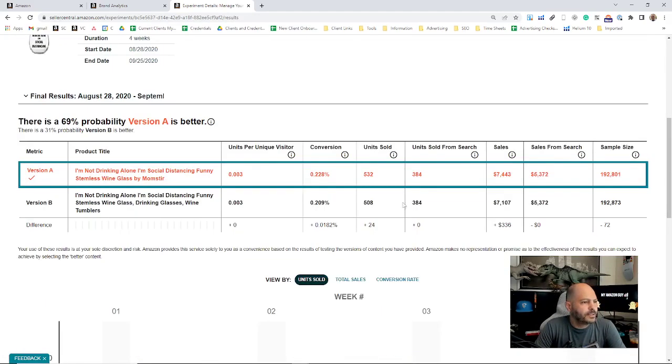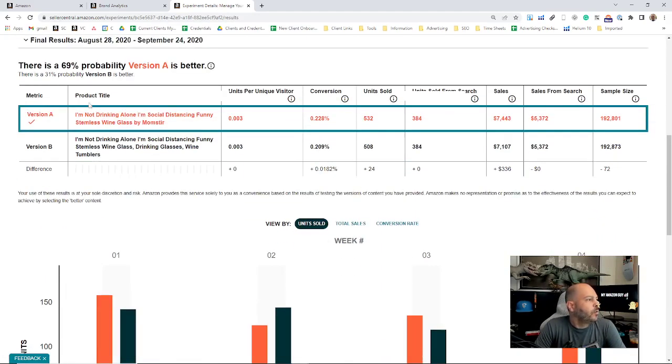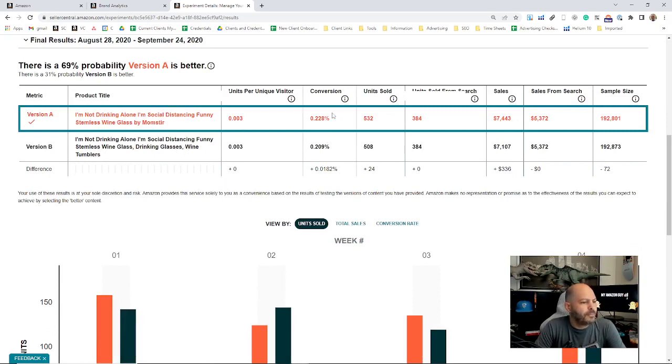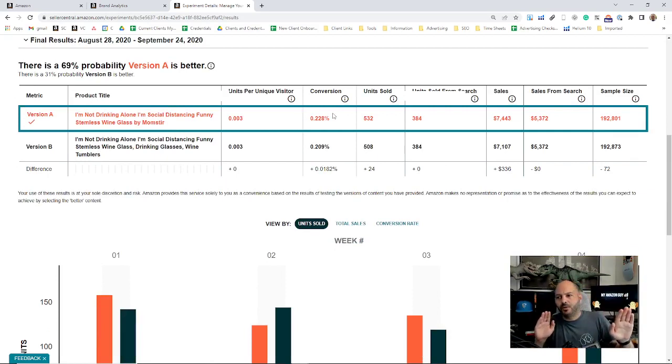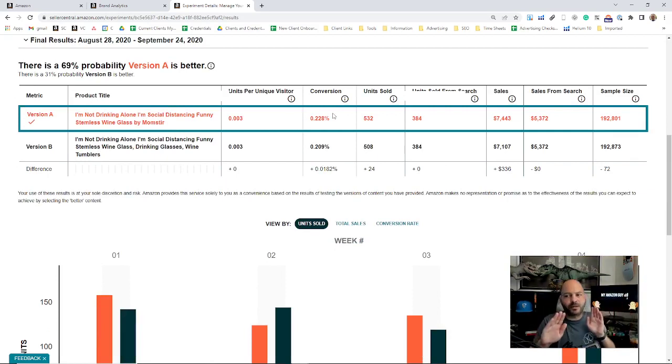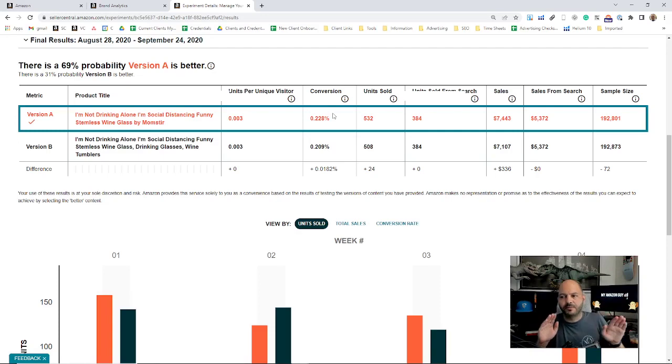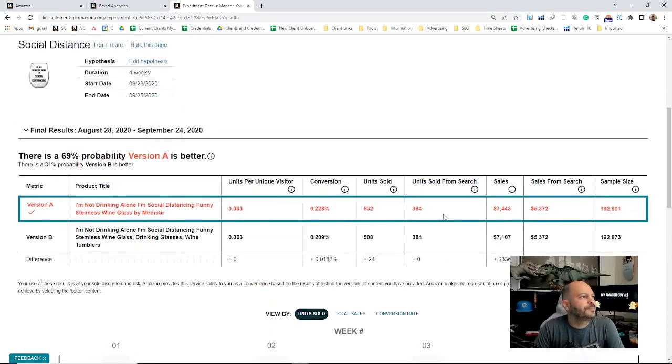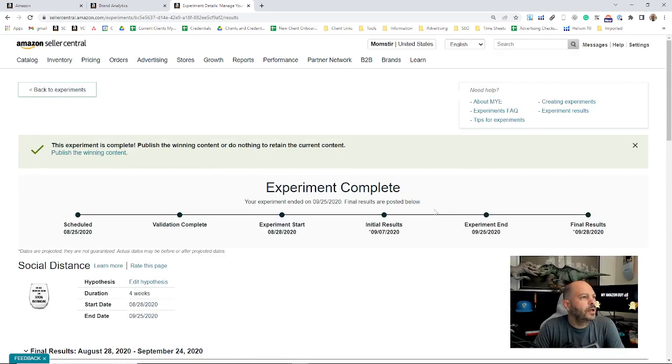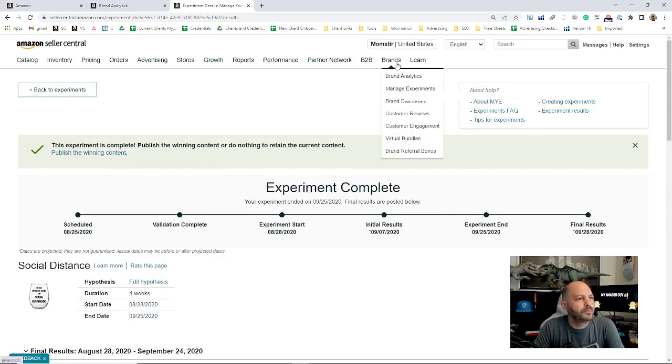And see which version won out. If this was a main image, what that does is half the time it will show one image as the main image, half the time it shows another. They might be slightly different; we're trying to see which one performed better, essentially.